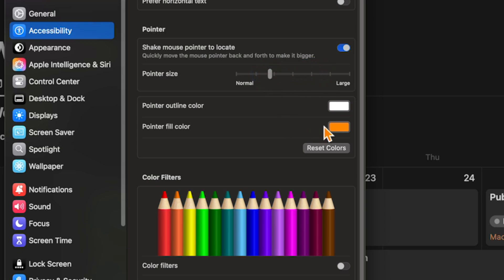While you're in this section, you can also fine-tune your display contrast to suit your eyes.